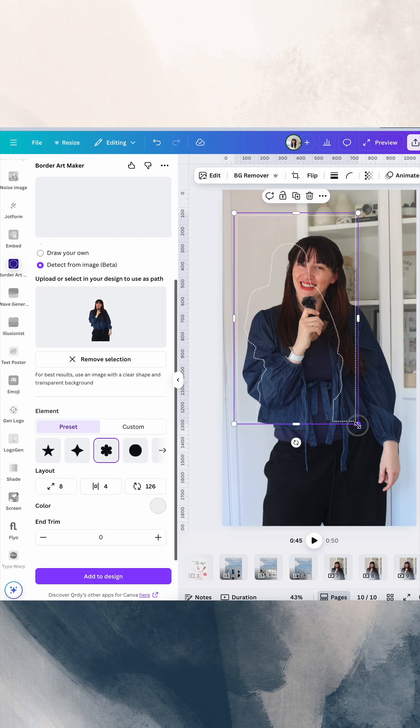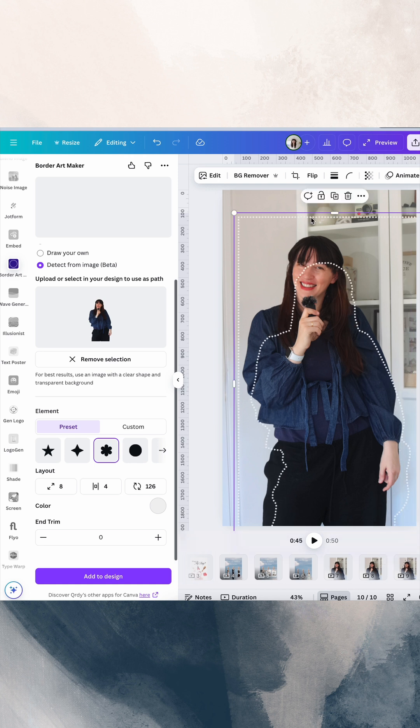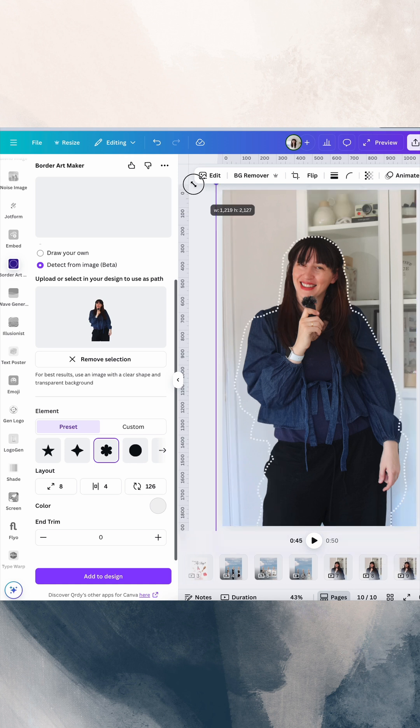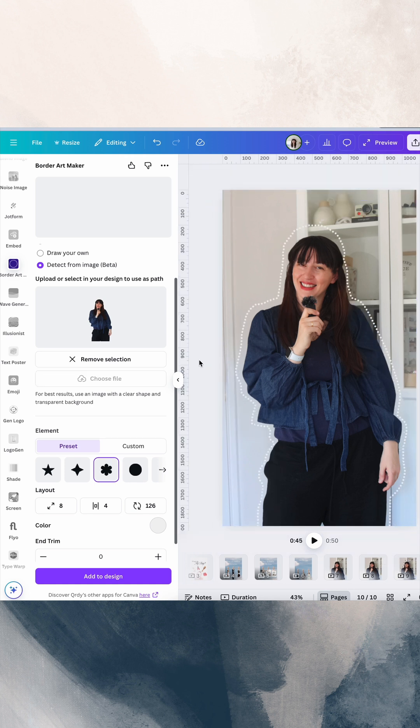And then we're going to click add to design. Now you just need to resize it.